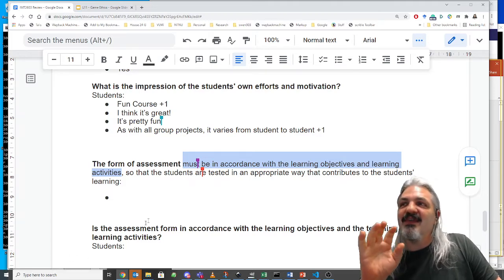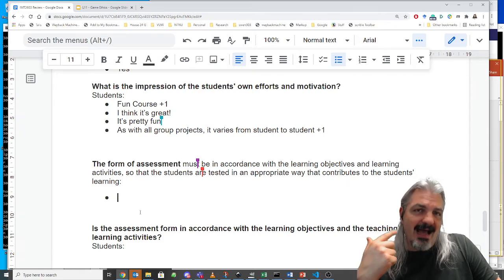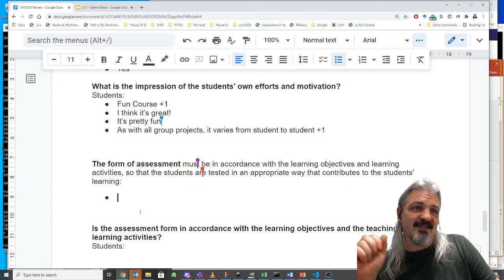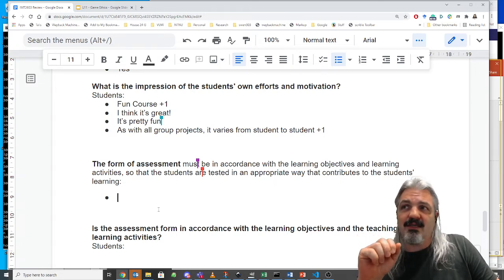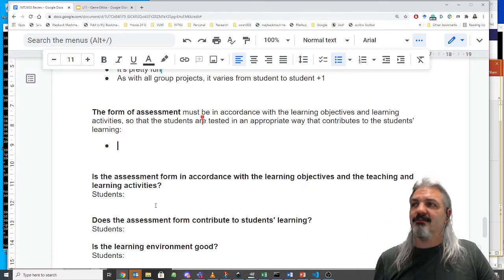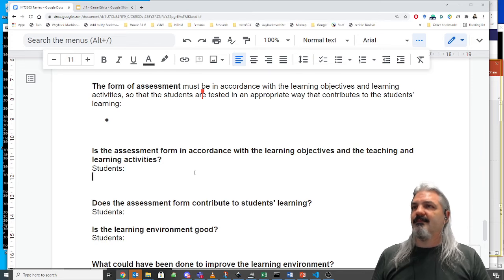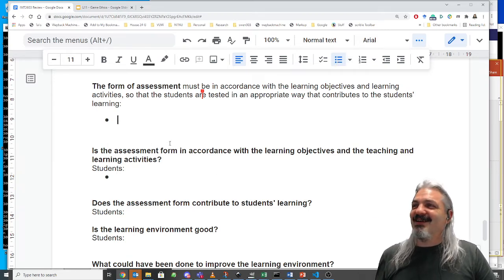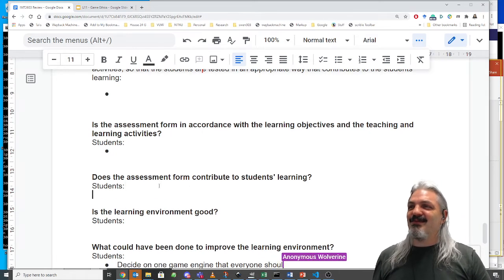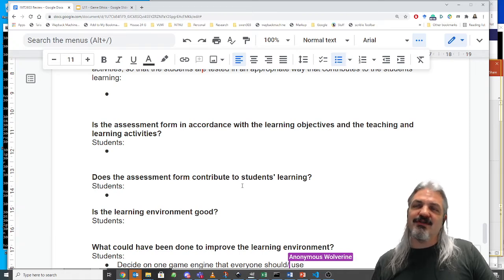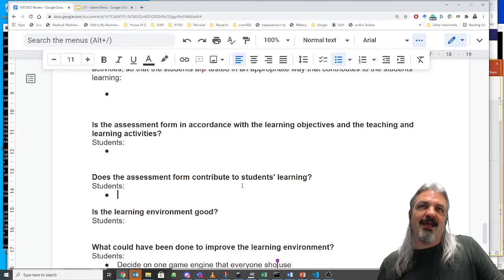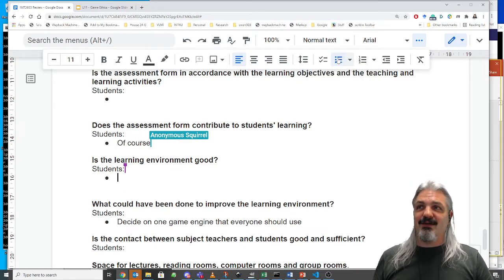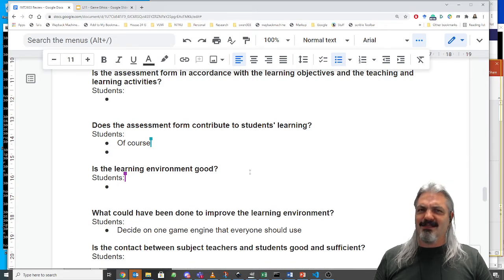They'd actually like us to do this review again after the end of the course and after you've received your grades — sometime in January, another Discord meeting with whoever's still around, to talk about whether the assessment felt appropriate. Does the assessment form contribute to student learning? Assessing you on making a game while learning to make games seems pretty well aligned.